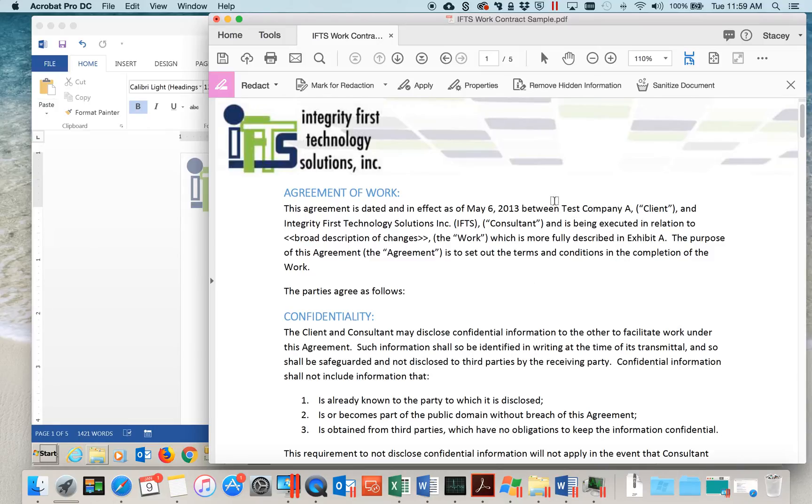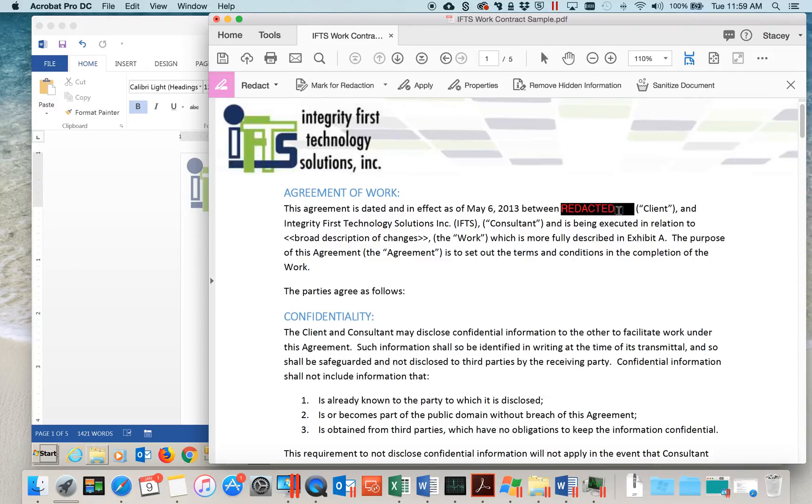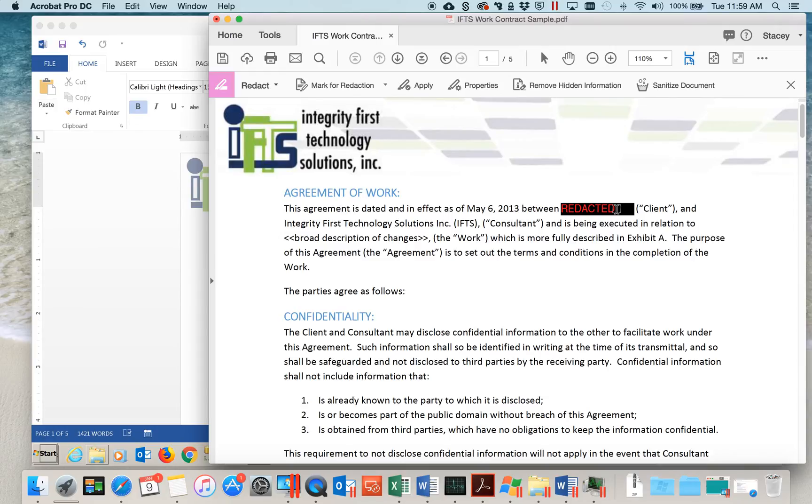To redact the text, simply highlight it with the mouse and you can see it is now marked with a red box. When I highlight over it, it looks like what it will look like whenever it's permanently redacted.